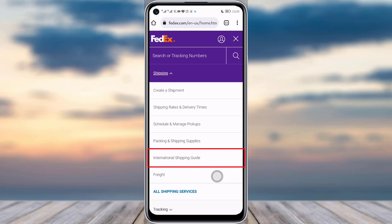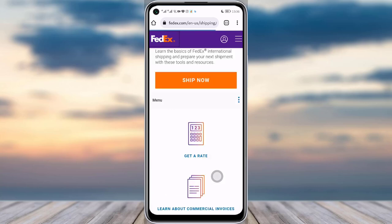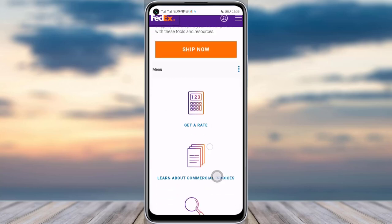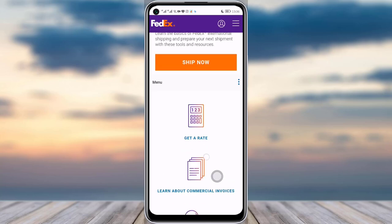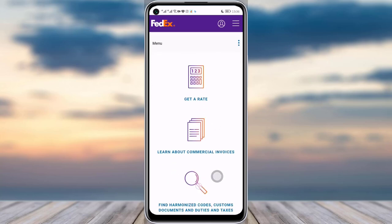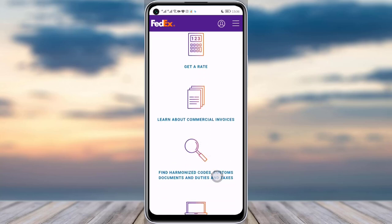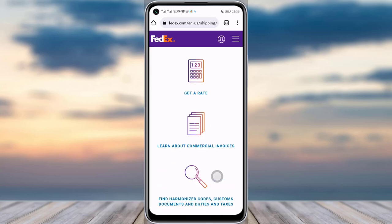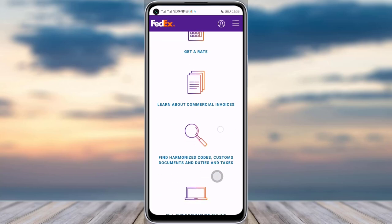In the second-to-last option of this dropdown menu, you will see the International Shipping Guide. Tap on it and you will be able to get the important steps to confirm your international shipping safely.